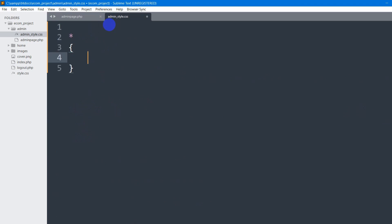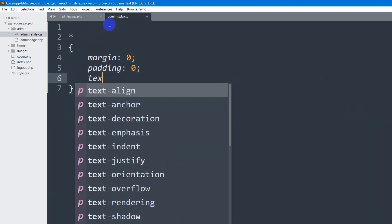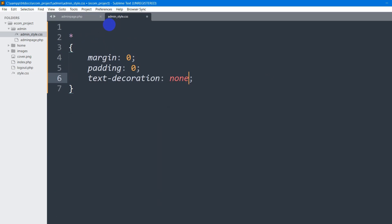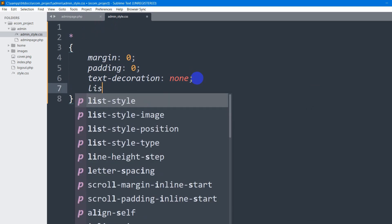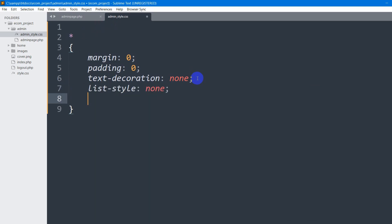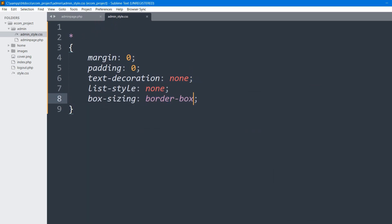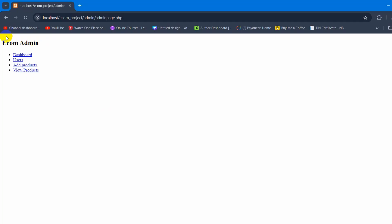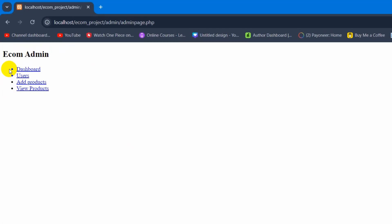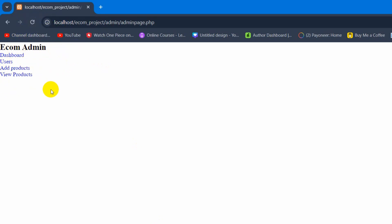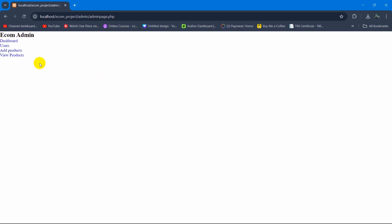In the CSS file, first I'll use a star selector with curly brackets. I'll set margin to zero, padding to zero, text-decoration to none (which removes the underline from anchor tags), list-style to none, and box-sizing to border-box. If we now save and refresh, the padding is gone, the space is gone, the dot sign is gone, and the underline is gone.